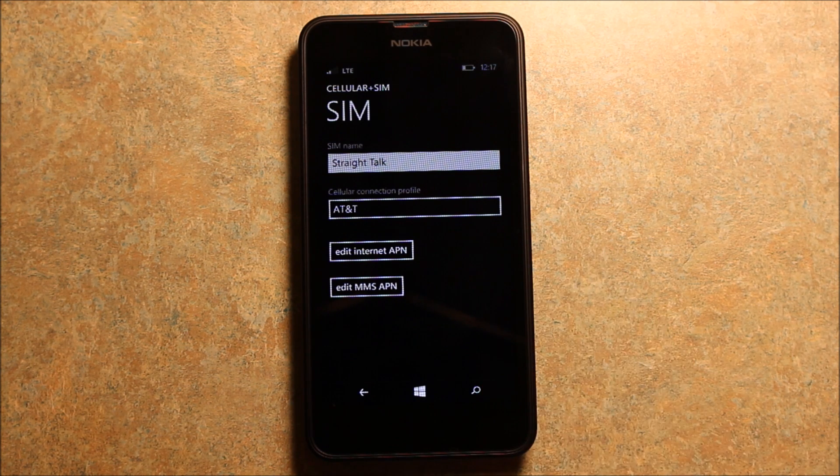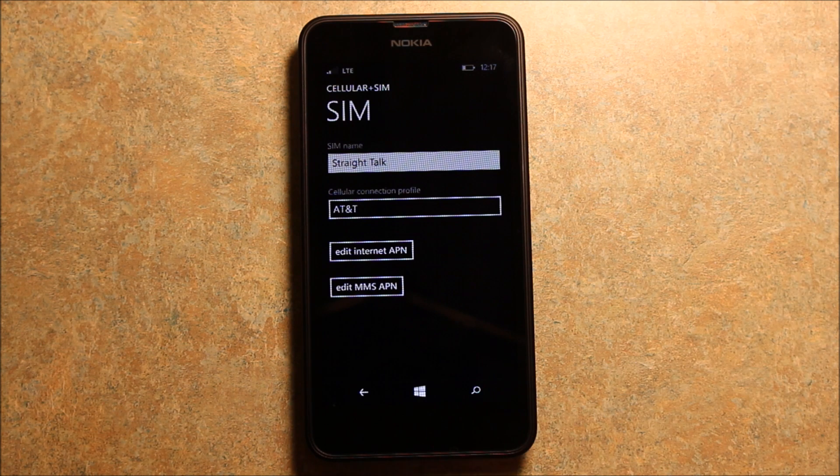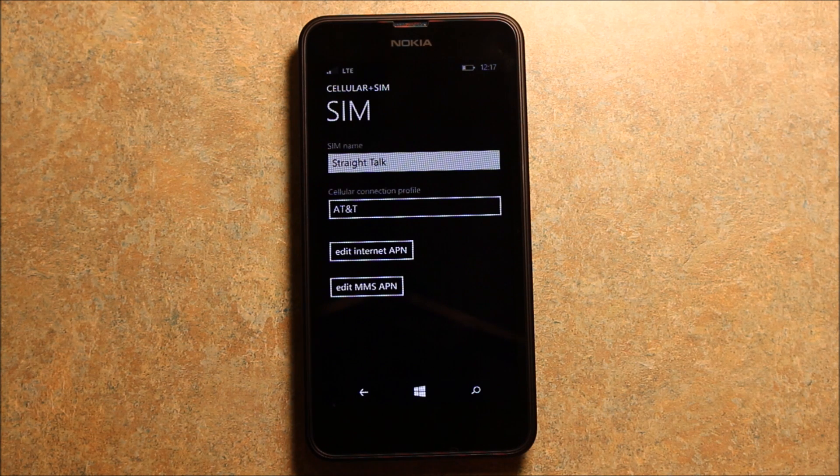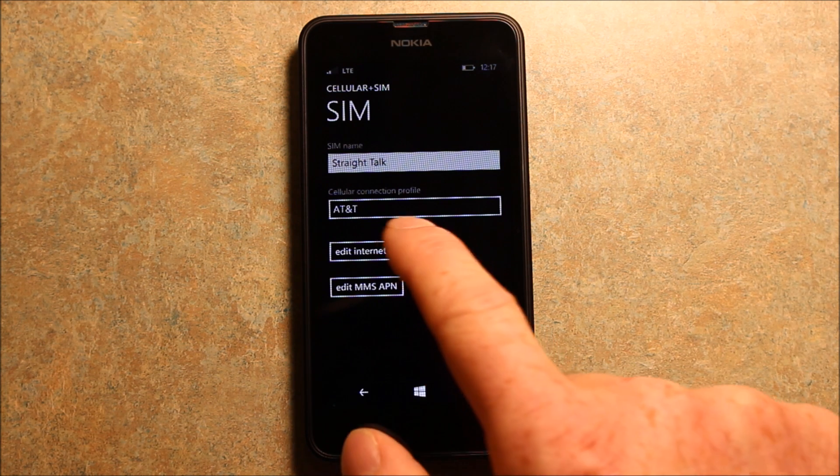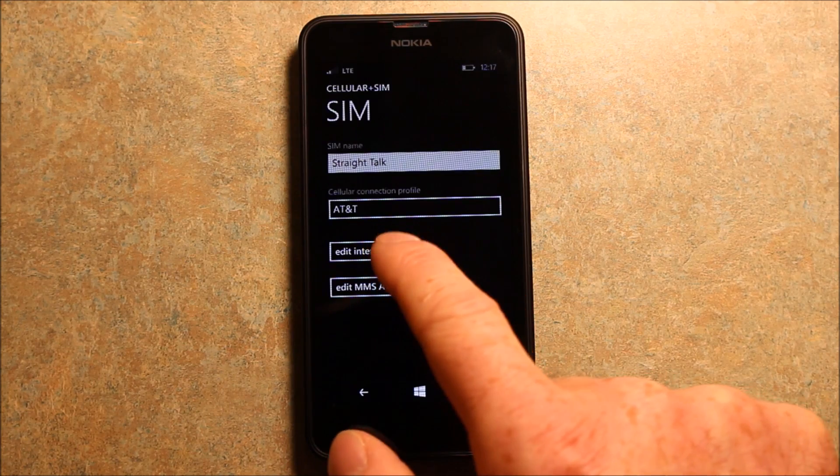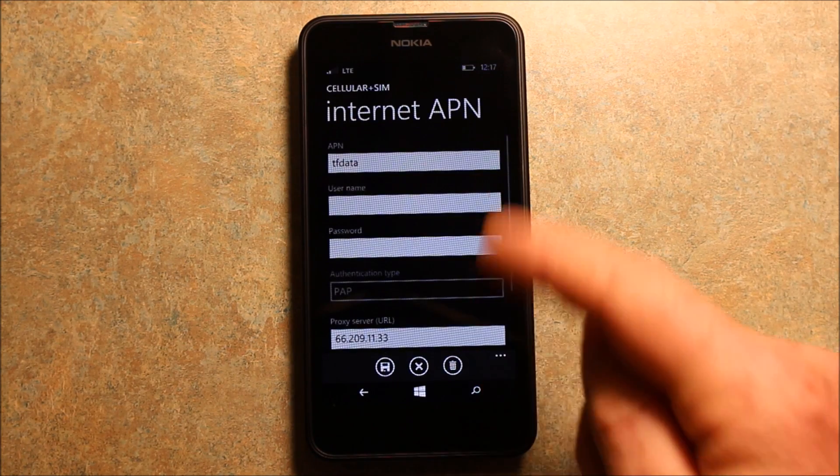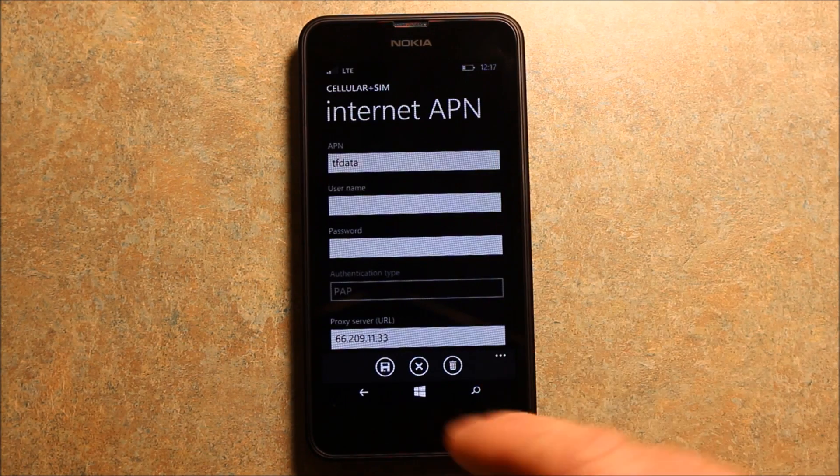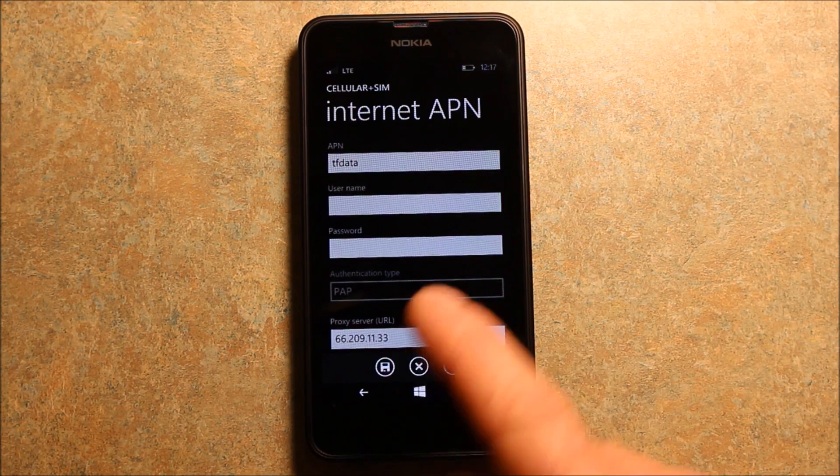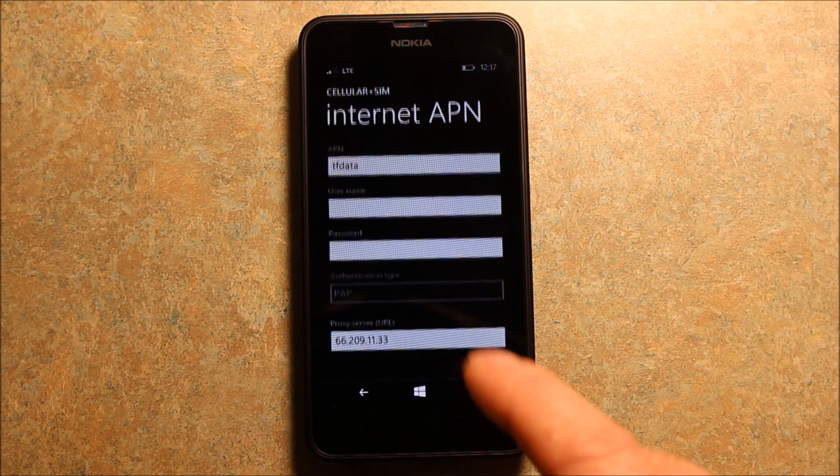But otherwise, this video is just to show how to get to the APN settings. So what you want to do is you would go under Edit, and you would pre-fill all the things in and hit Save.